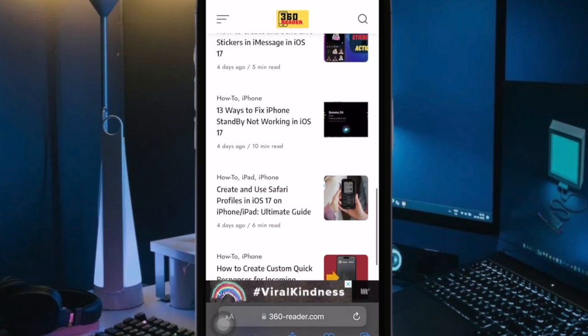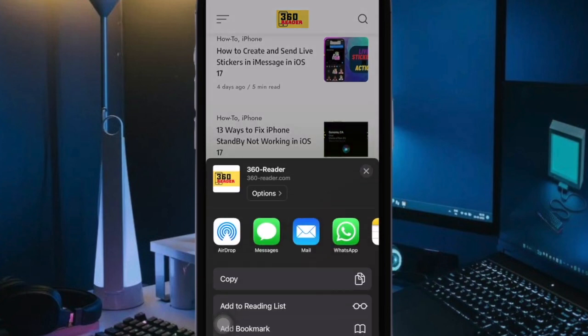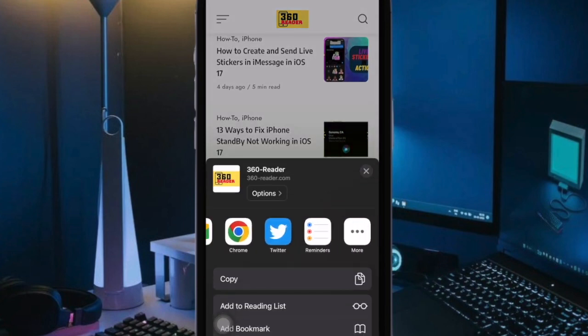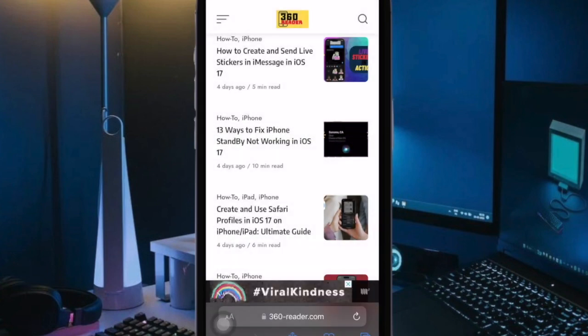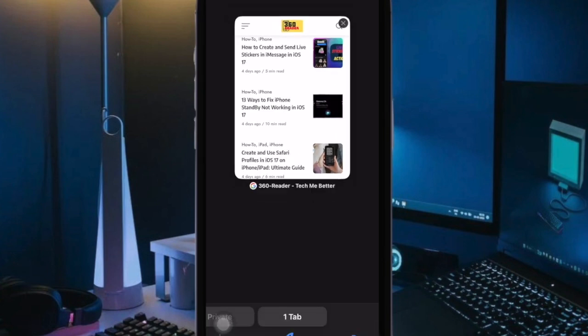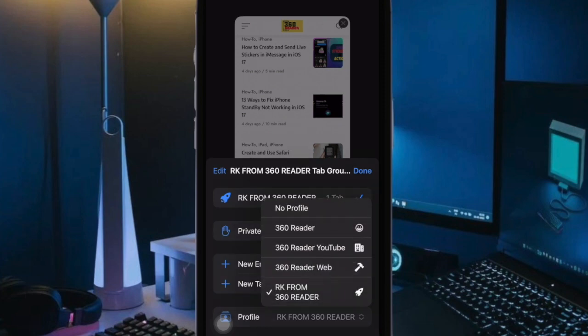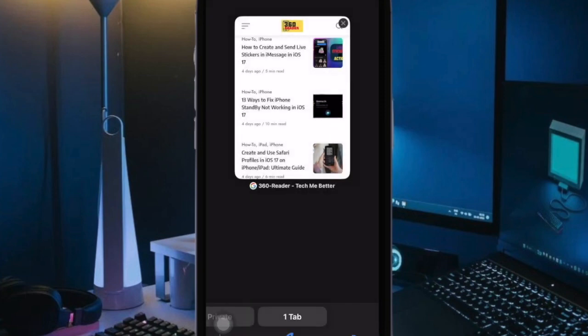There are many advantages to enabling Advanced Tracking and Fingerprinting Protection on your iPhone. You will be able to prevent your data and browsing sessions from being tracked across websites and services as well as prevent yourself from being tracked by dedicated trackers.